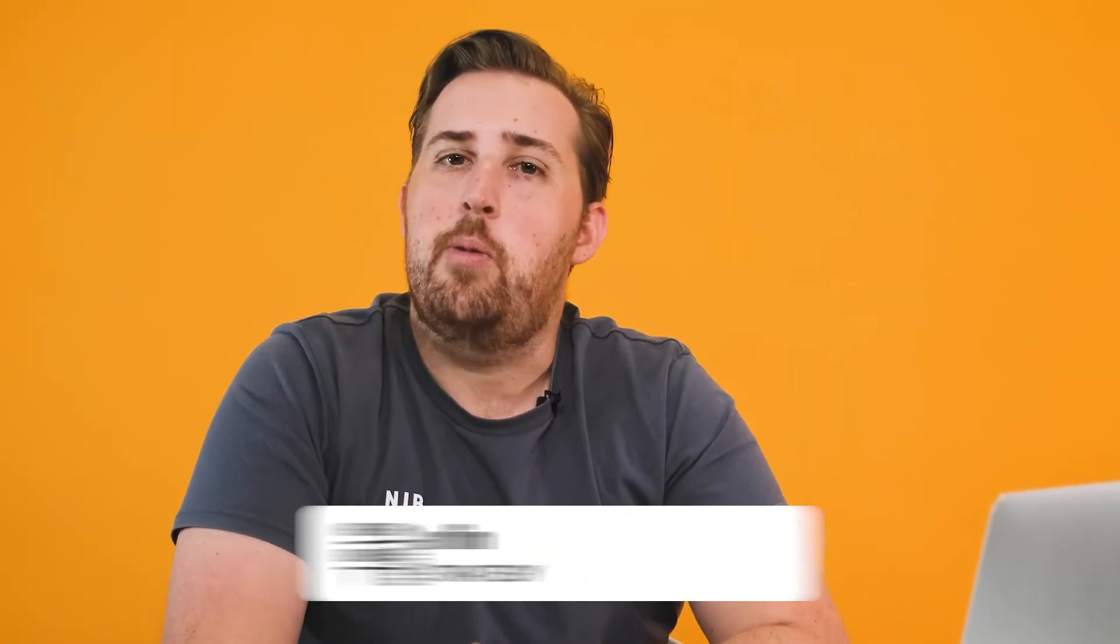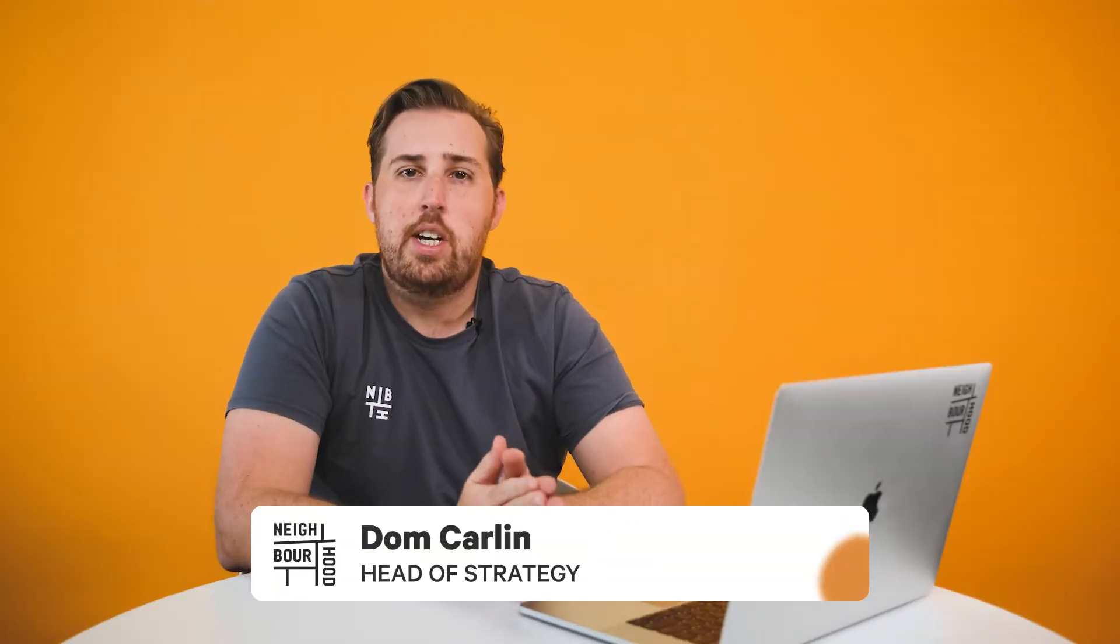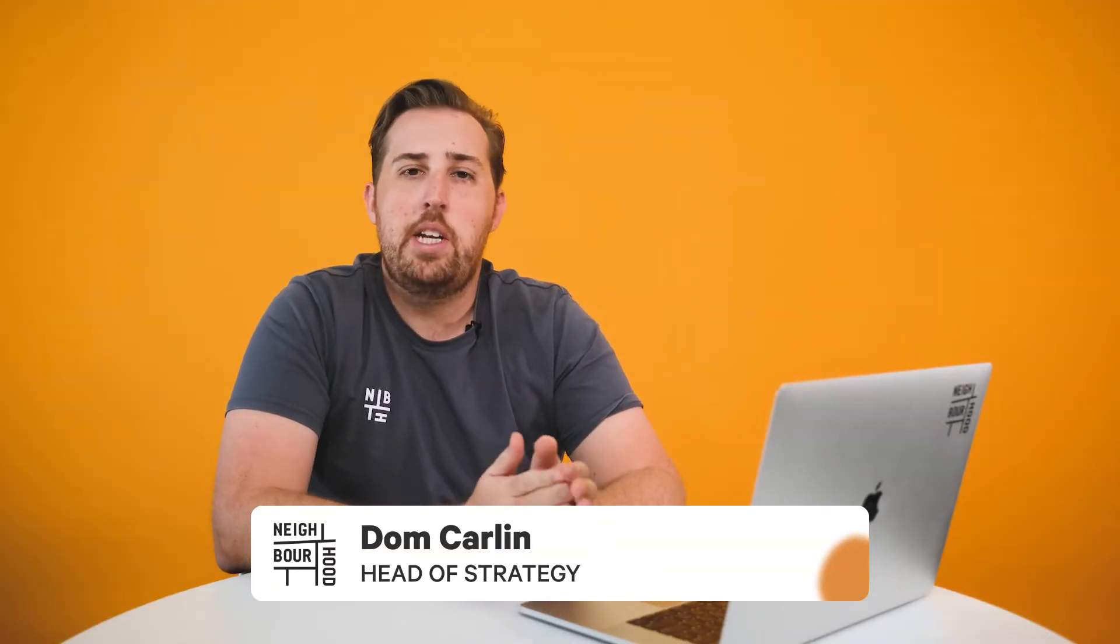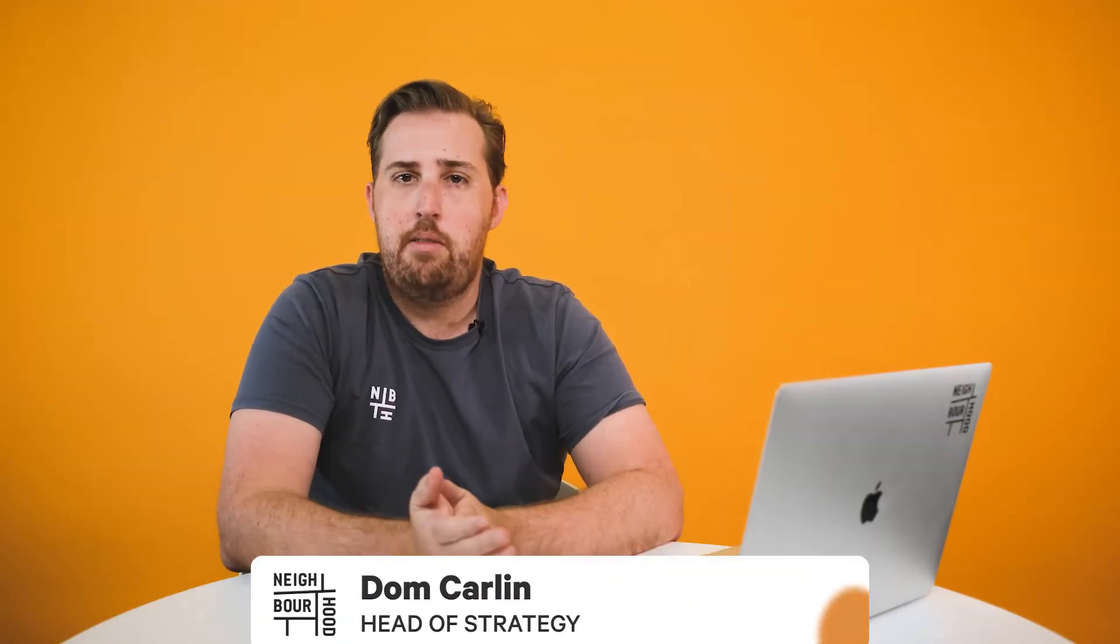Hey guys, it's Dom here from Neighborhood. Are you looking to redirect customers from one page to another on your website? Perhaps you've updated your site branding or content and don't want to lose traffic because you've deleted a page. This is where creating a URL redirect will come in handy, and we'll walk you through it right now.